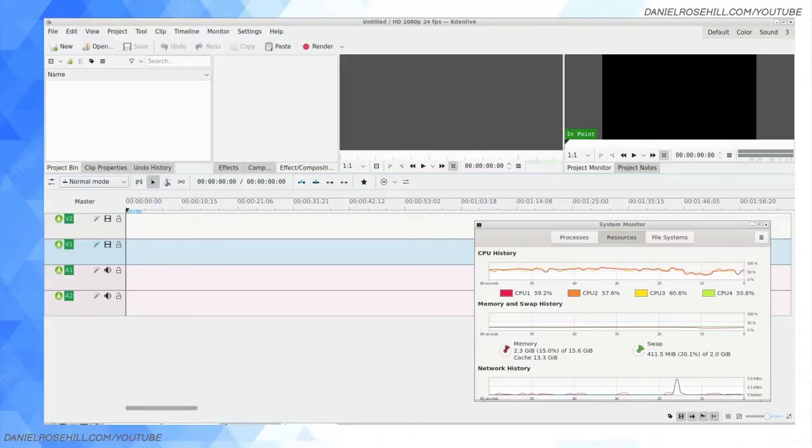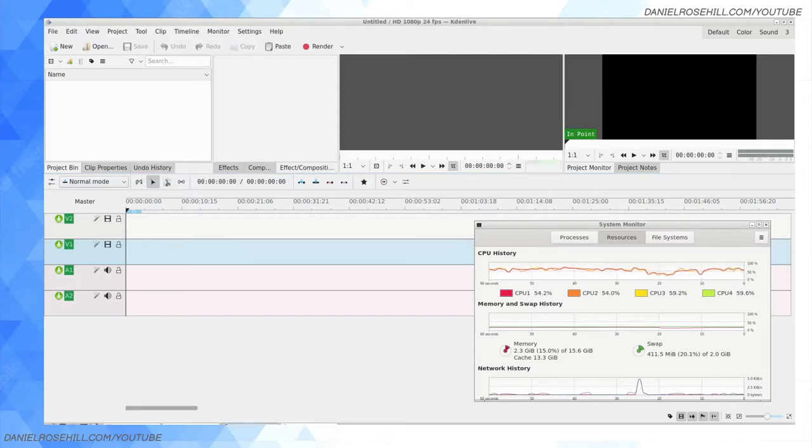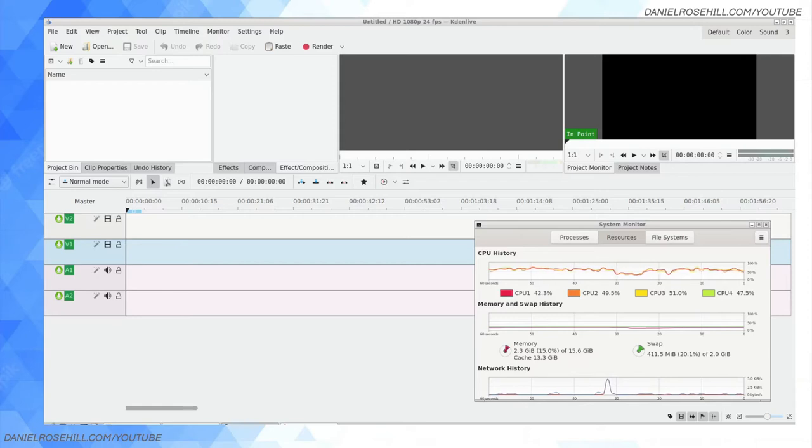Hey guys, welcome back to my YouTube channel. This is Daniel Rosal here. I want to do a video today about Kdenlive and editing, specifically a bug I've noticed. I'm not sure if it's even fair to call it a bug—it'll crash when trying to generate a large amount of proxy clips.